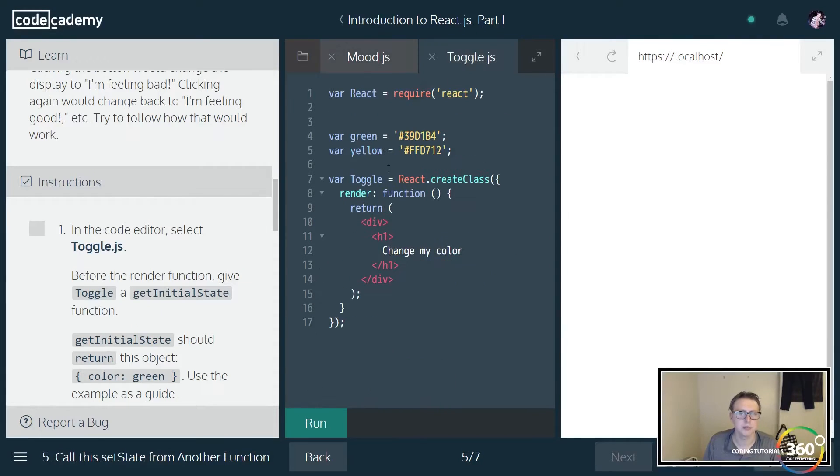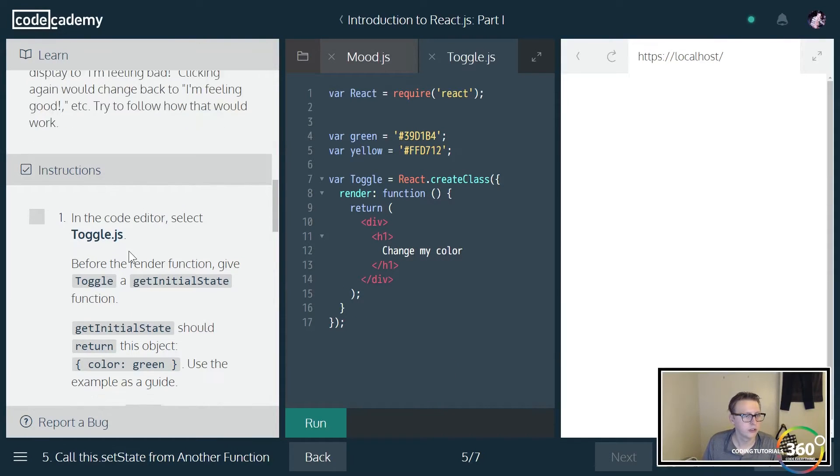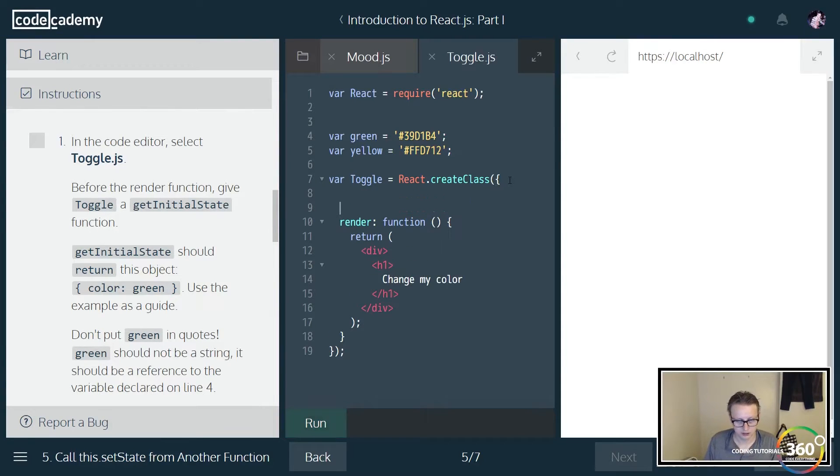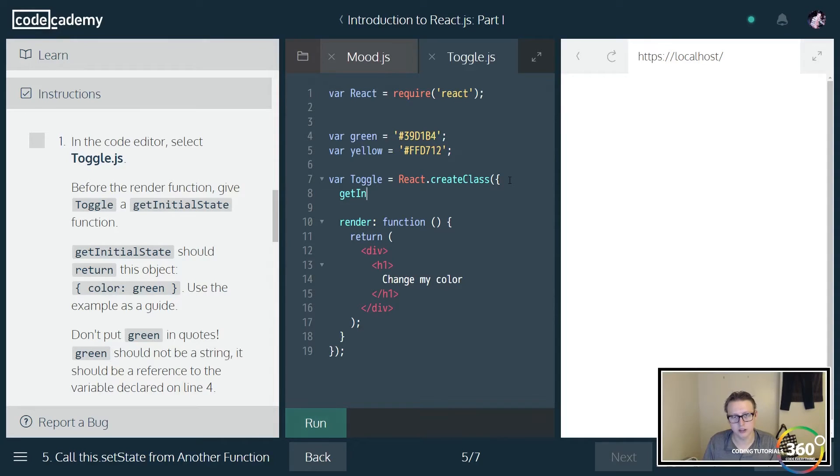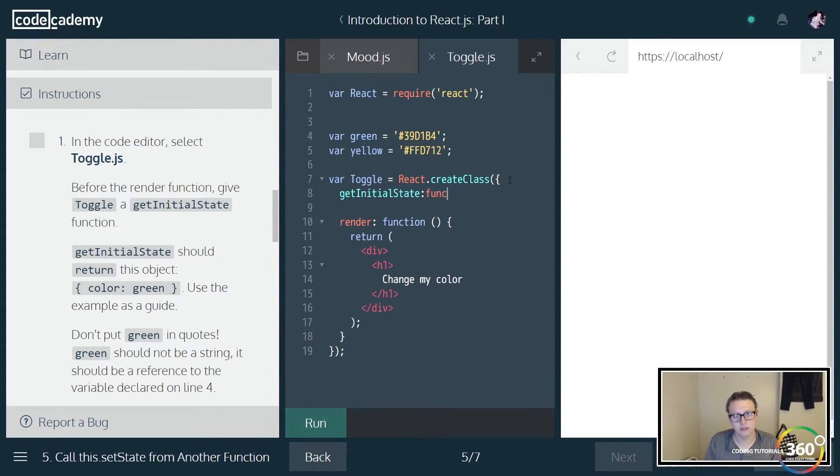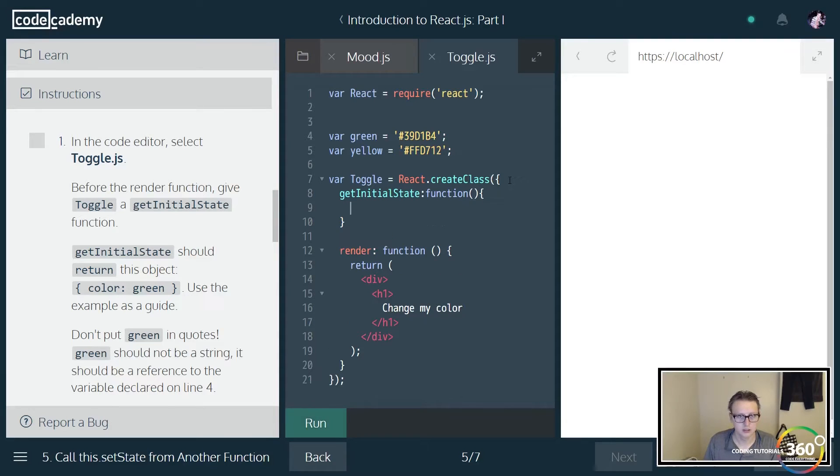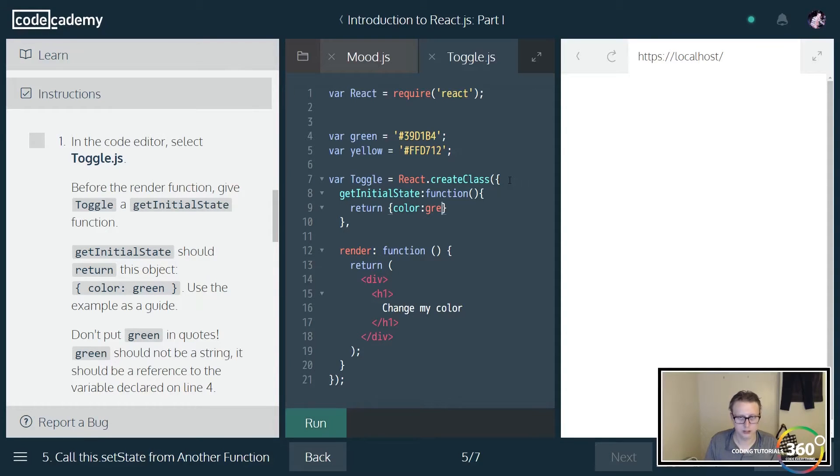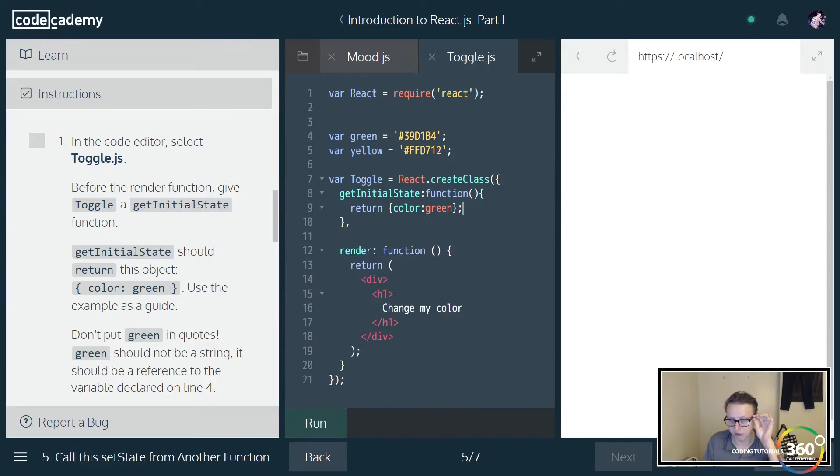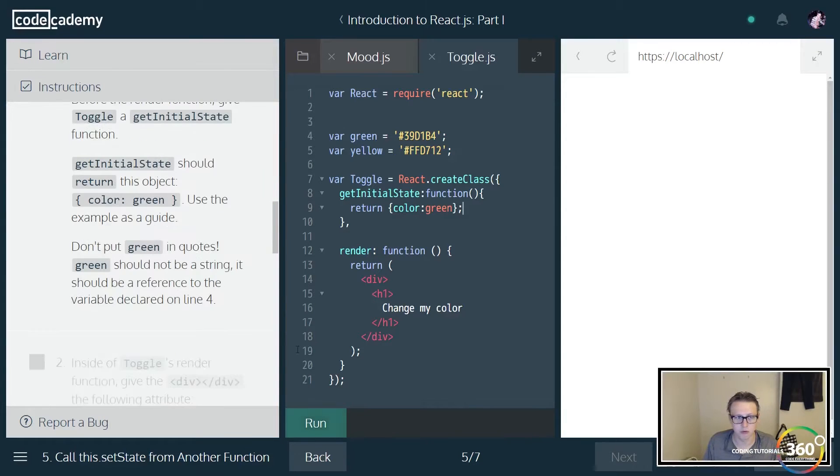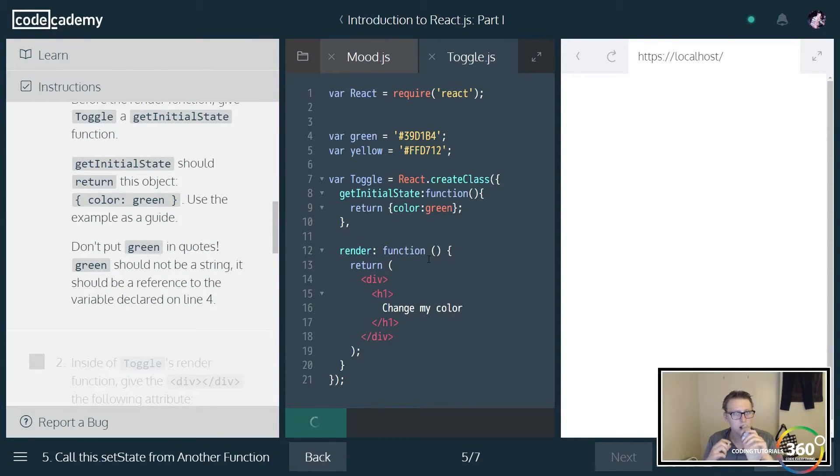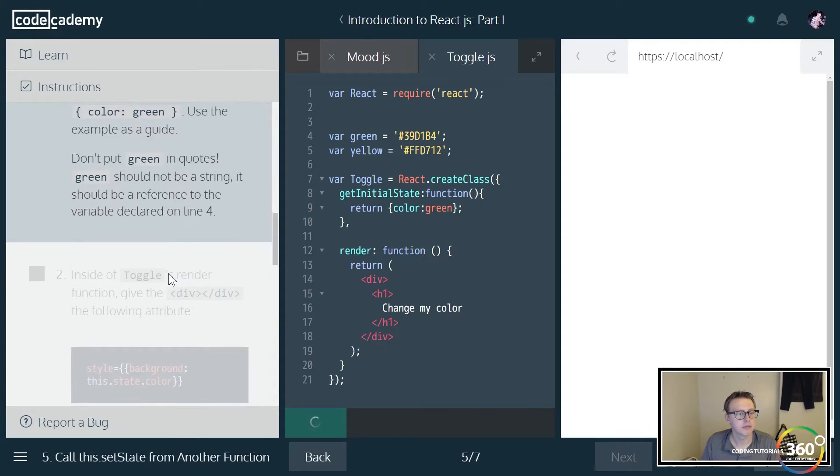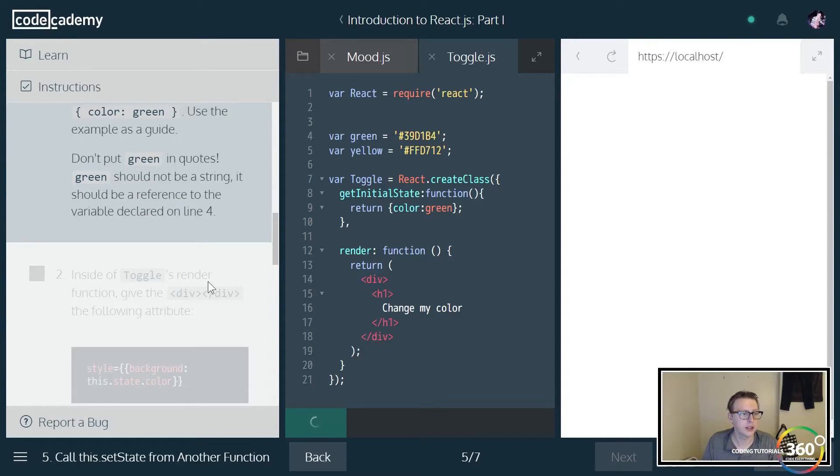Let's go ahead and jump in toggle.js and we're going to do something quite similar. We want to give an initial function, initial state here. So we're going to say getInitialState, and that's a function. What we're going to do here is just return the state color to green. And remember green is a variable, not a string, so there's no quotations there.